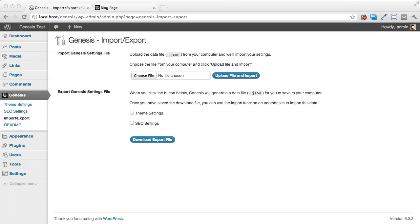It's important to realize this is specific to Genesis settings. It does not include posts, pages, or images—that's built into WordPress's specific import and exporting. What we're going to do here is first export our Genesis settings file.